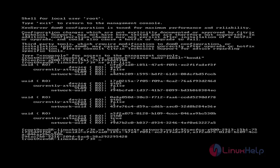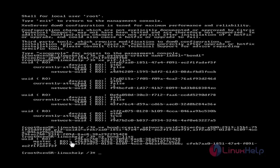The bond is now created and it returns the UUID for that bond. To verify, use the 'xe bond-list' command. This lists out the network bonds, showing the UUID of the bond and the UUIDs of the two interfaces that are part of it.